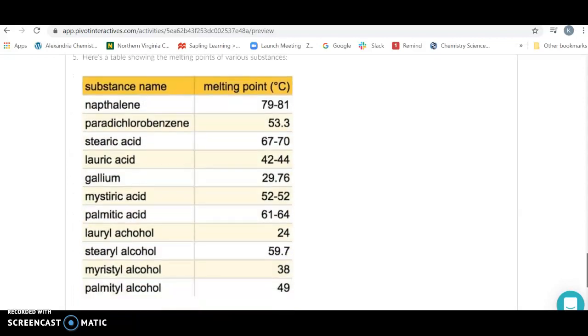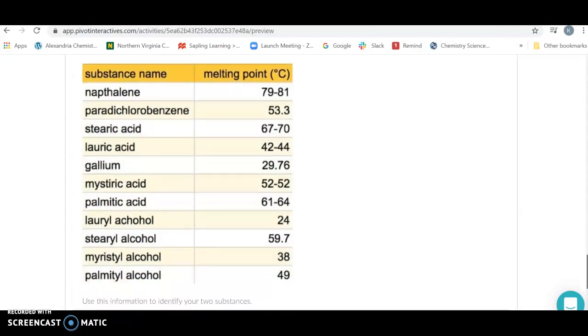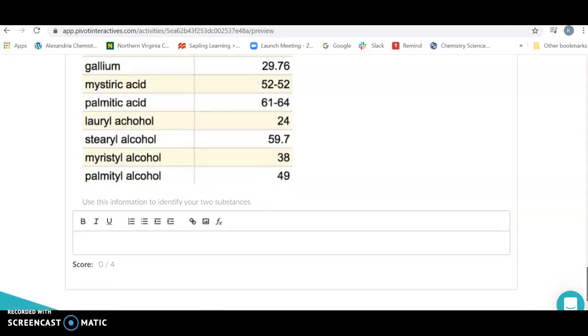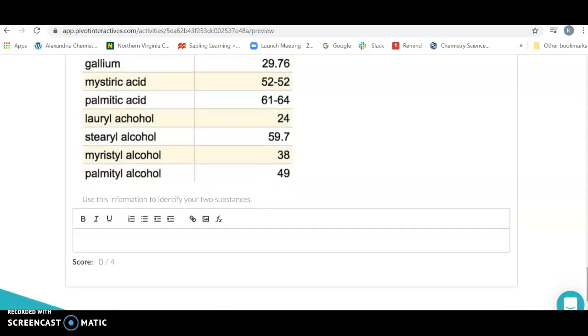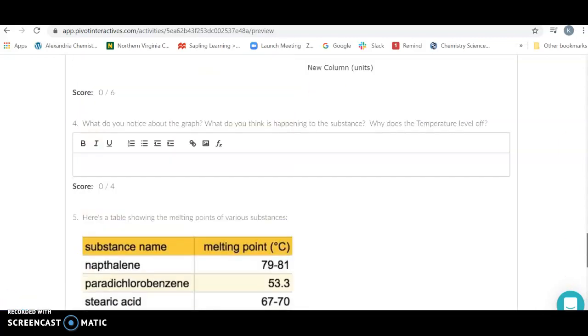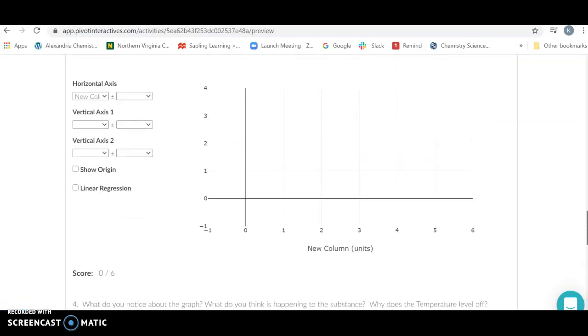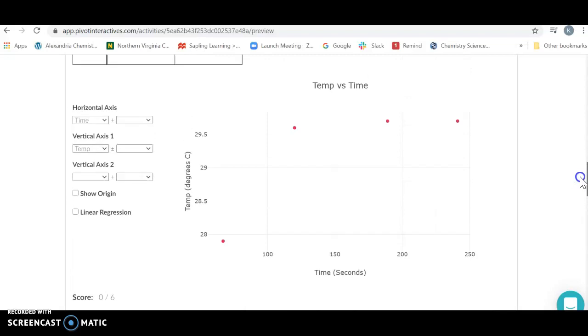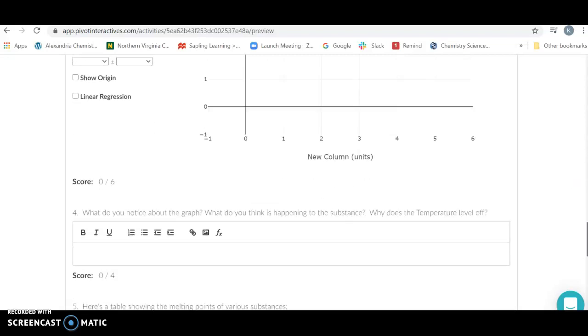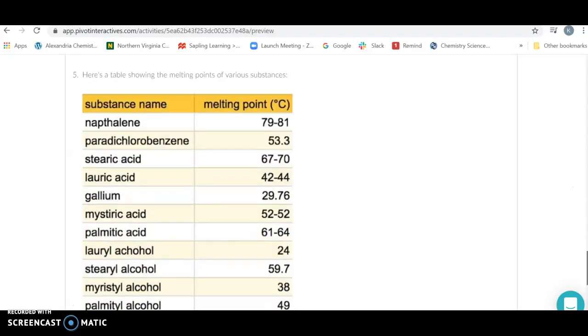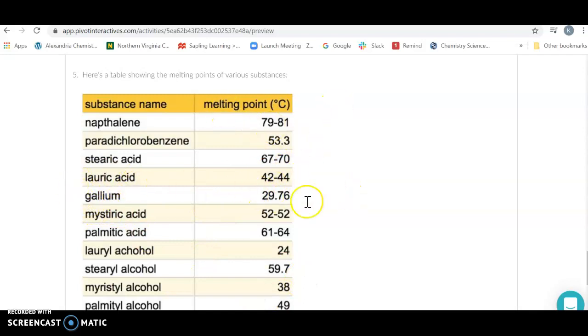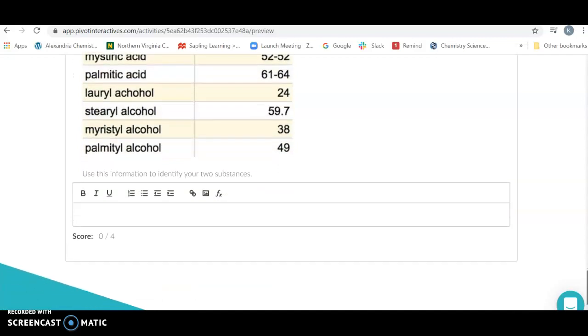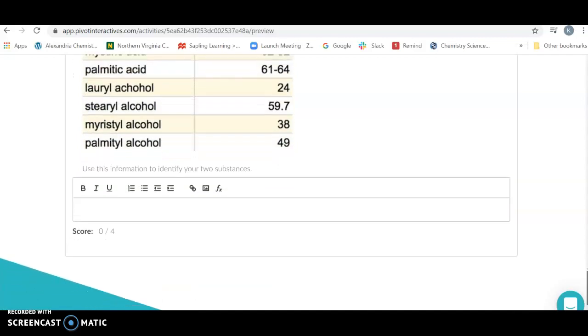Then you're going to take a look at these possible unknowns. With that and with the data that you have, you're going to identify what your two substances are. I notice that my temperature leveled off here on this graph at about 29.7. If I come down here and look at my possibilities, gallium has a melting point at 29.7, which is where it should level off. So that was the identity of my substance. Do that for two different substances.